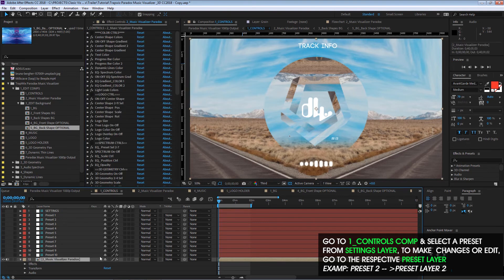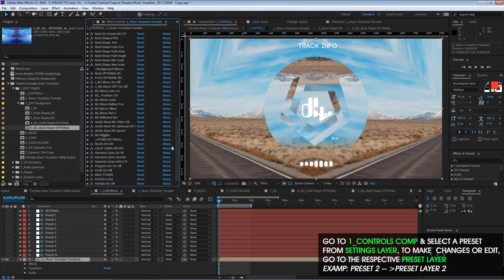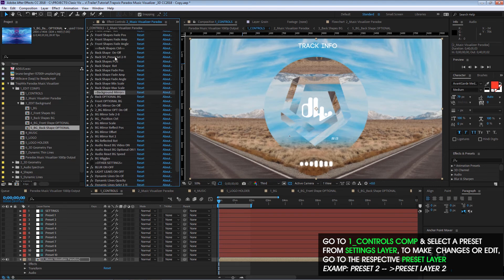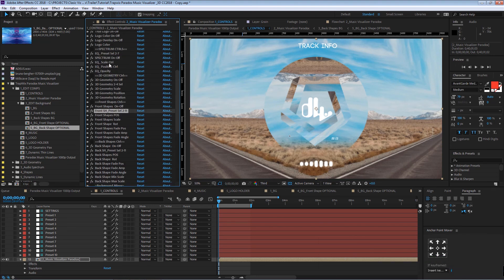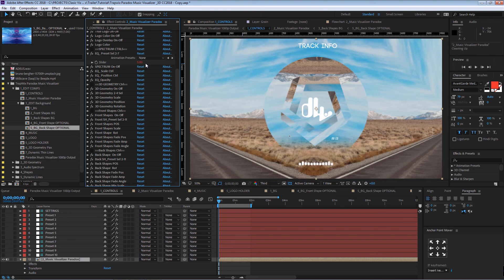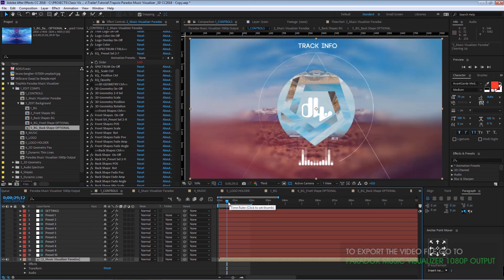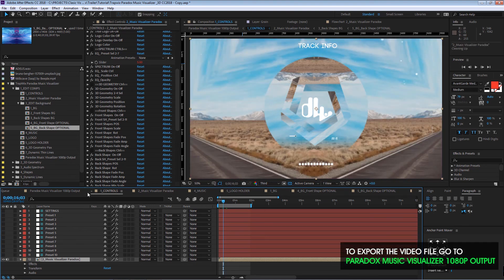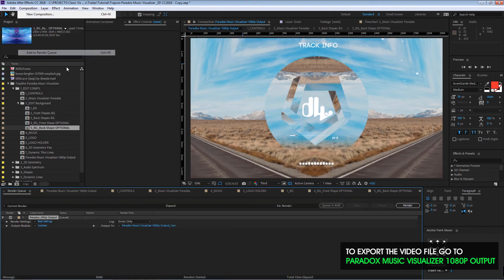Remember, if you want to do any editing on the preset, just go to the layer with the same name and change anything you want in there. That's it — at the end you just need to go to the output composition and export the video.